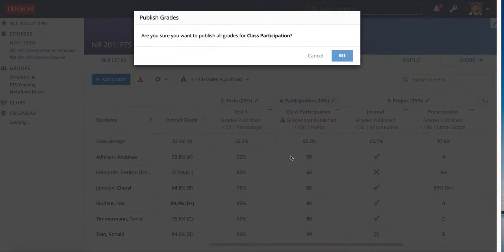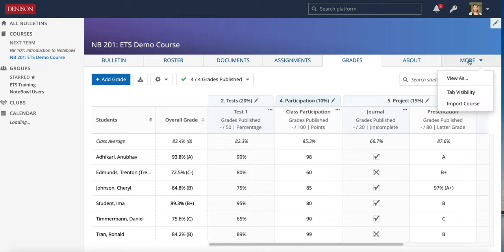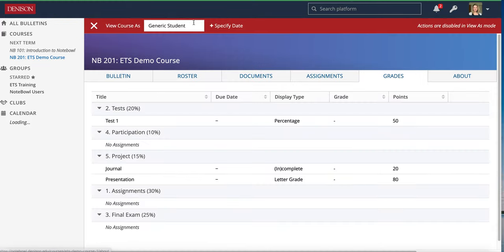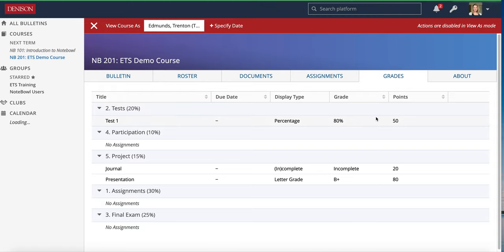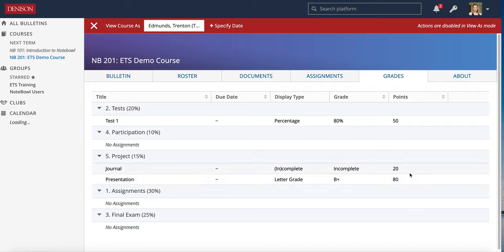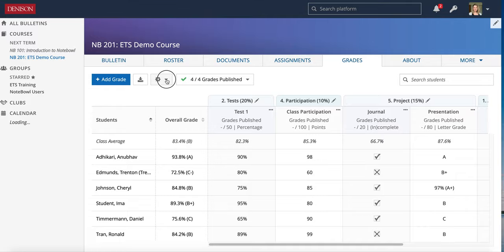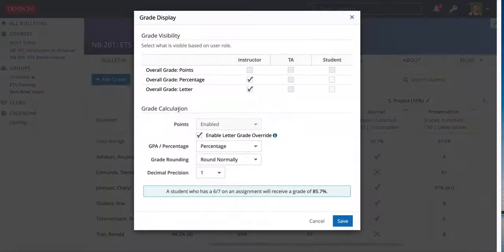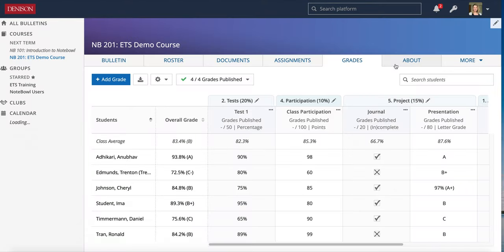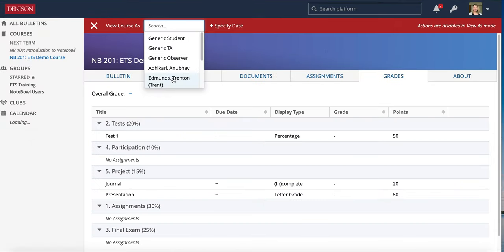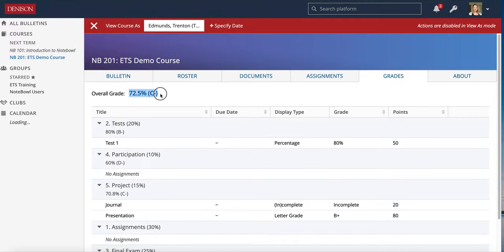I'll show one more time what it looks like to go to the More tab and choose View As. Let's pick Trent and see how he's viewing his grades. Notice that he does not see his overall grade because when I set up the settings I did not choose to let him see that. If I go back to the Grade Display settings, I can turn on the overall grade for the student, and now when I do View As Trent again, he can see his overall grade and the assignments I have graded and published so far.